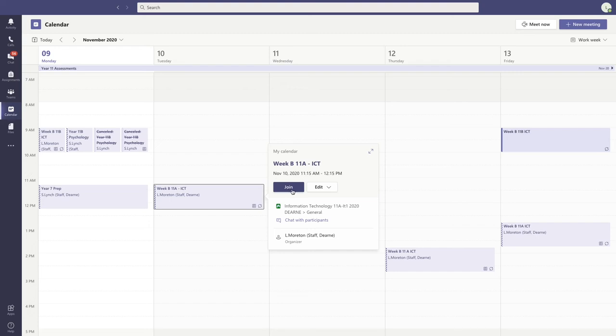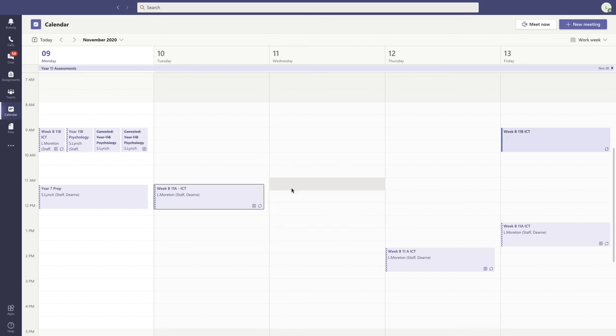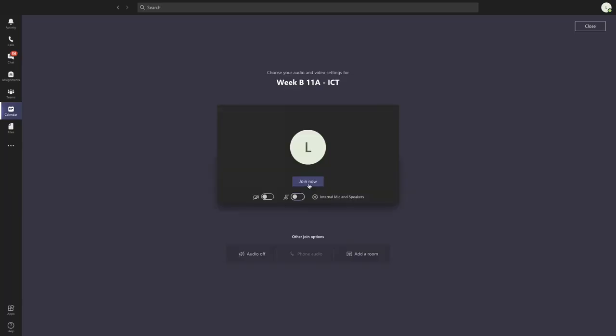Once you press Join, it provides options for turning your camera off and muting your microphone. Then click Join Now,